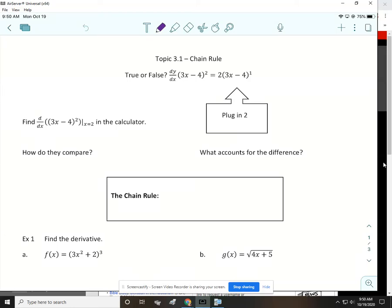Topic 3.1 is on the chain rule and it is extremely important. The chain rule comes up over and over again. So before we learn the chain rule, let's see what you guys think about this statement — is it true or false? Notice that the derivative of the quantity 3x minus 4 squared is equal to 2 times the quantity 3x minus 4. Just decide if you think that's true or false.